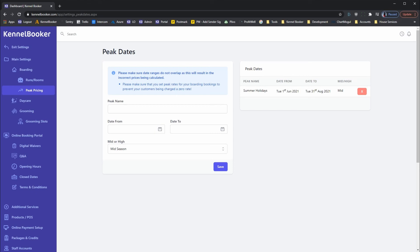When entering peak periods, please be careful not to have periods overlapping as this can cause issues with pricing. If you have made an error when entering one of your peak dates, simply click on the red X button to remove it from the system and then re-edit.